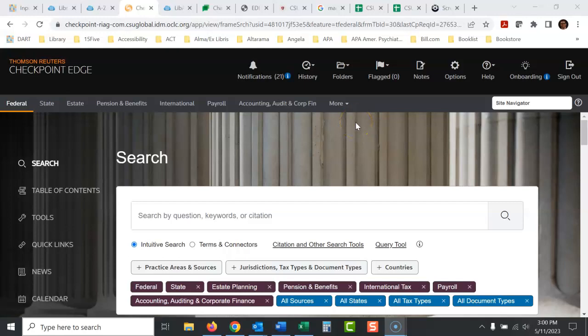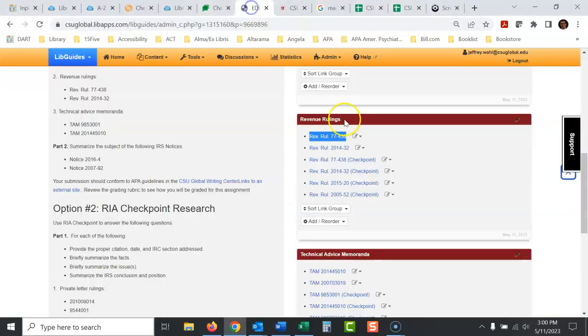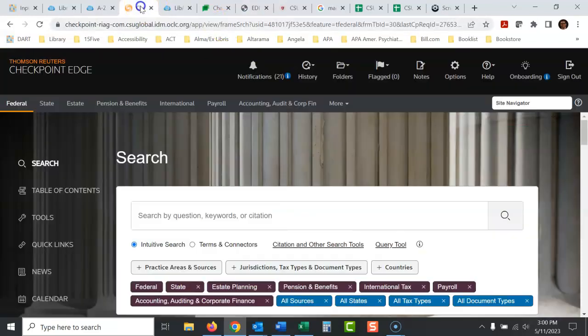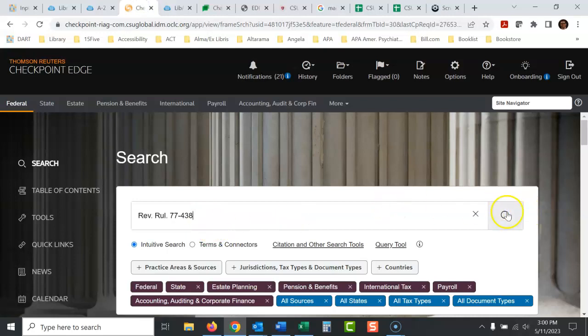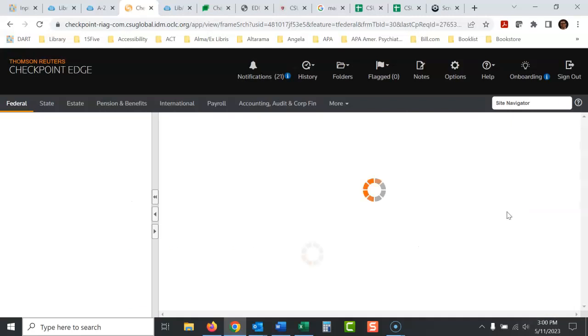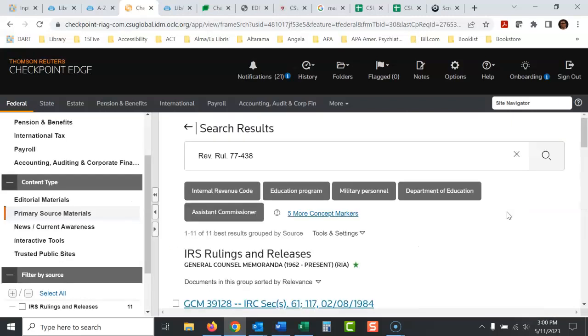We're using Checkpoint today to look up revenue rulings. I've got a list of revenue rulings I have to look up right here. I've got them in here with this abbreviation Rev Rule 77438, which is pretty common. I'm going to copy that and plug that into Checkpoint in the search box. Let's see how good of a job it does with its famously difficult searching feature.